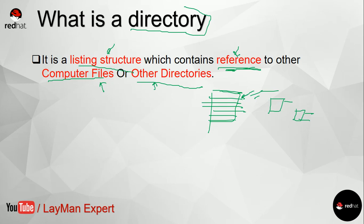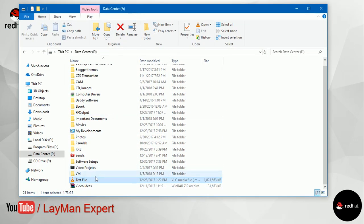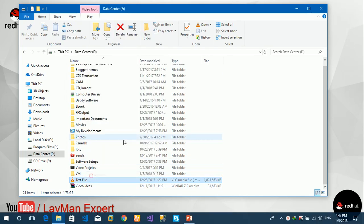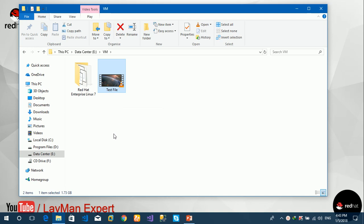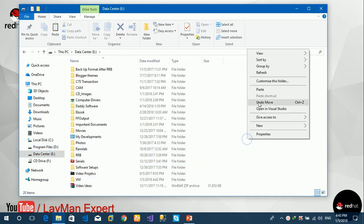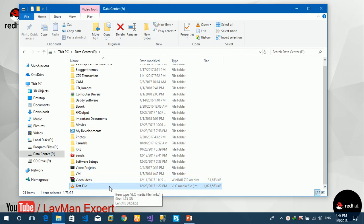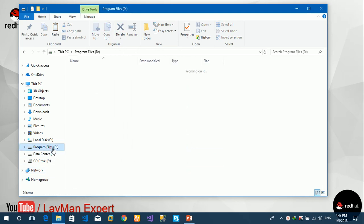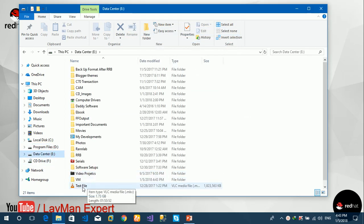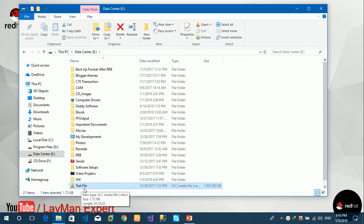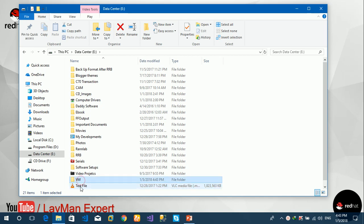I would like to show you something very interesting about references and how they work. I have opened my Drive E and there's a file named 'test file' — the size is 1.73 gigabytes. Now if I cut this file and paste it inside a folder on the same drive, you see that 1.73 GB moved instantly. But what would happen if I cut this file from Drive E and paste it into Drive D? You can see that an actual transfer is happening.